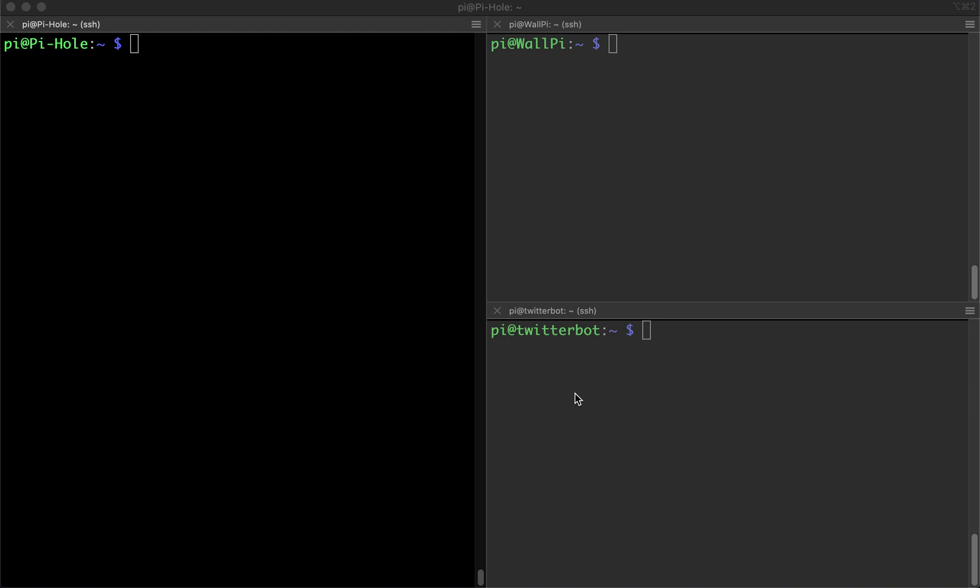Hi guy here. I'm going to show you a little trick with this terminal software called iTerm2. It's for the Mac OS and I believe it's only for the Mac as far as I can remember.